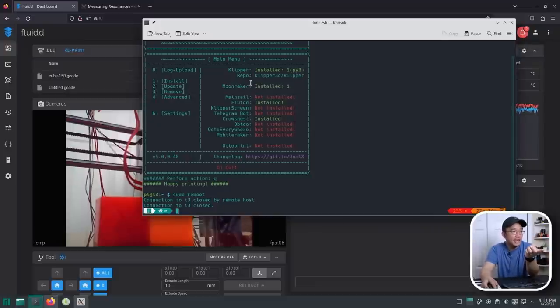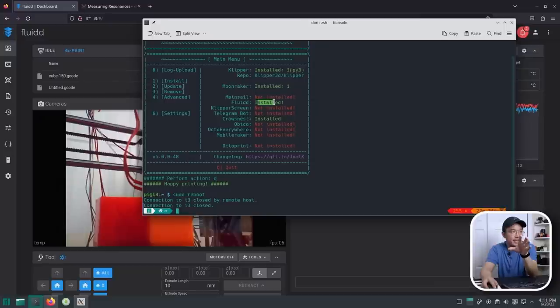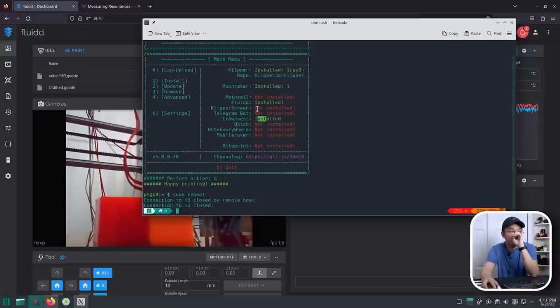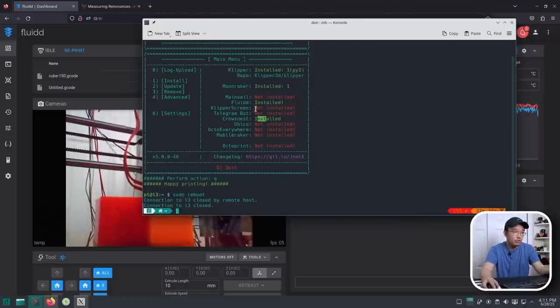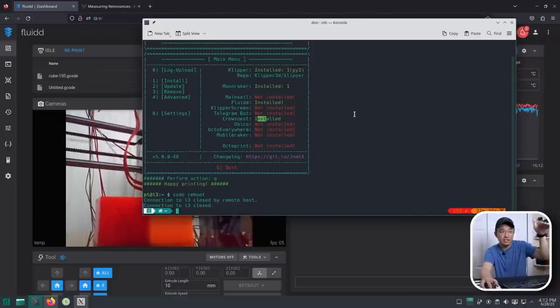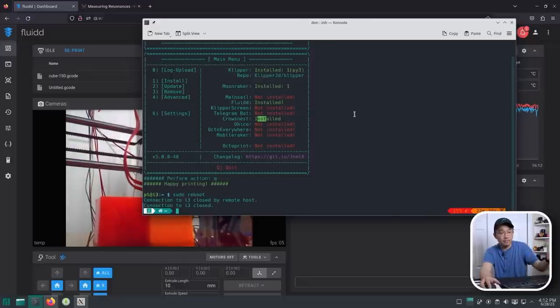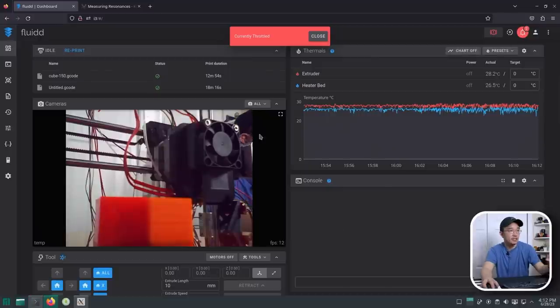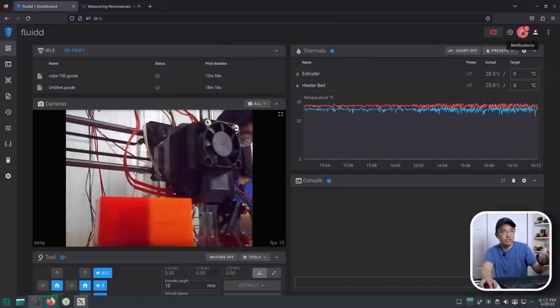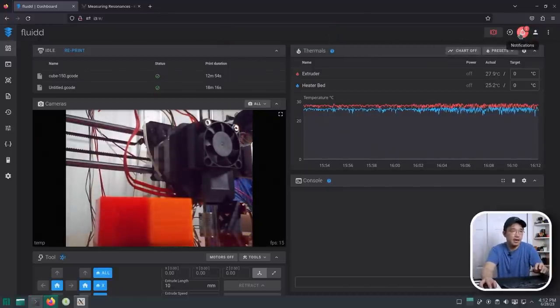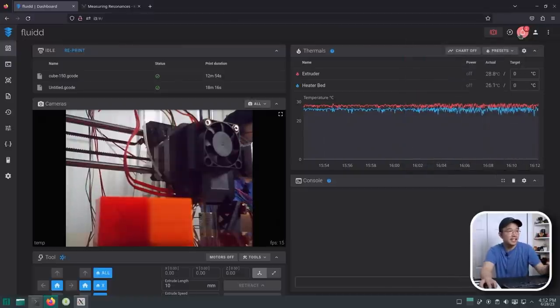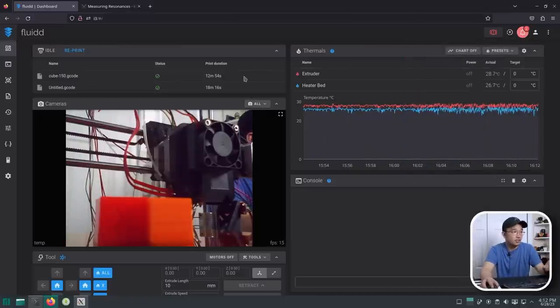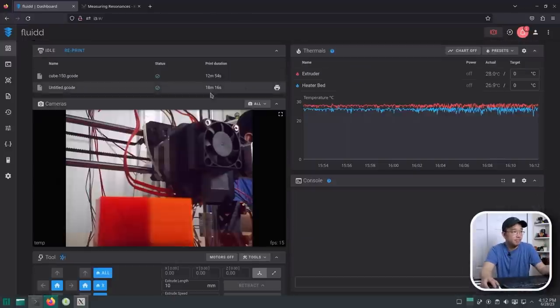So here you can see I actually have Klipper installed, Moonraker, Fluid, which is the front end, and then Crow's Nest for the webcam. So you can still install all this other stuff if you got a Klipper screen or you got a screen connected to the Raspberry Pi or if you want to use Telegram bot, you could use that as well. So there's other stuff that you could install onto this, especially the time-lapse plugins or other plugins that you want to use. Now, here is the front end. Don't worry about the currently throttled. It is because I'm using a really cheap power supply to power this for now, but it does get the point across.